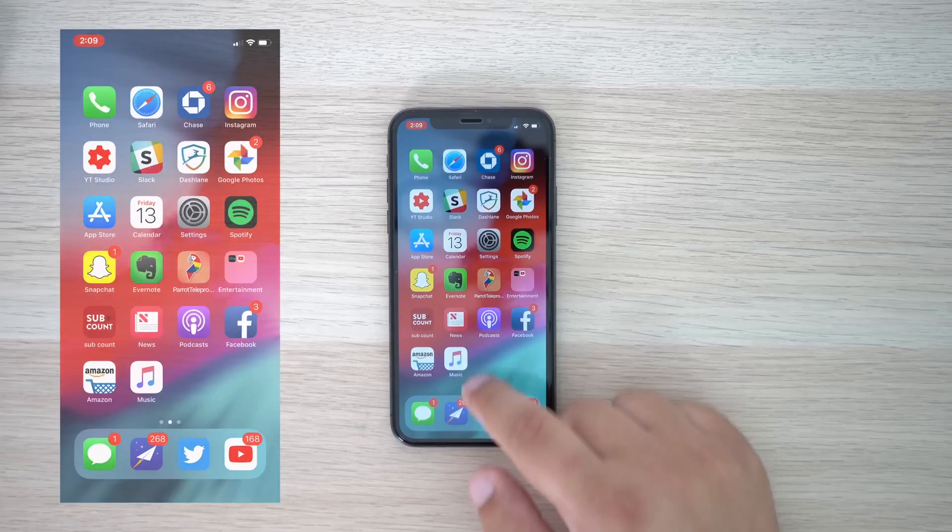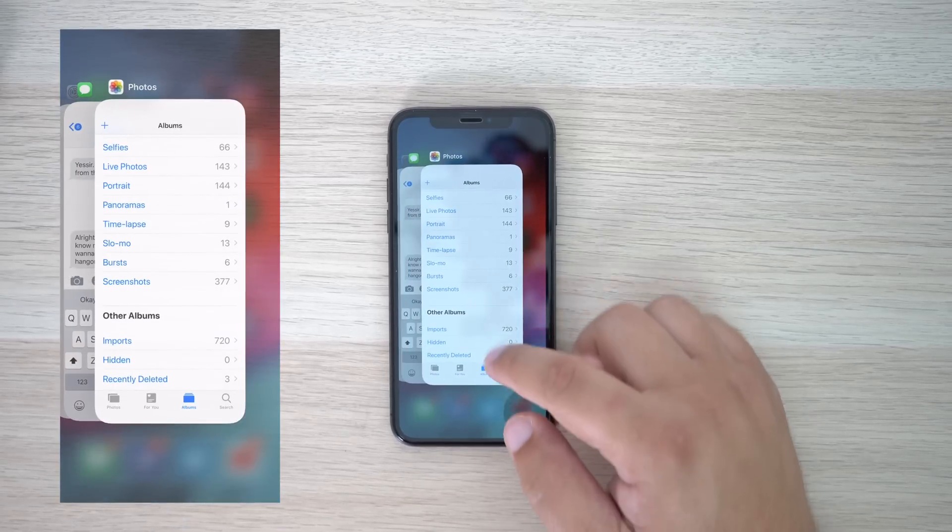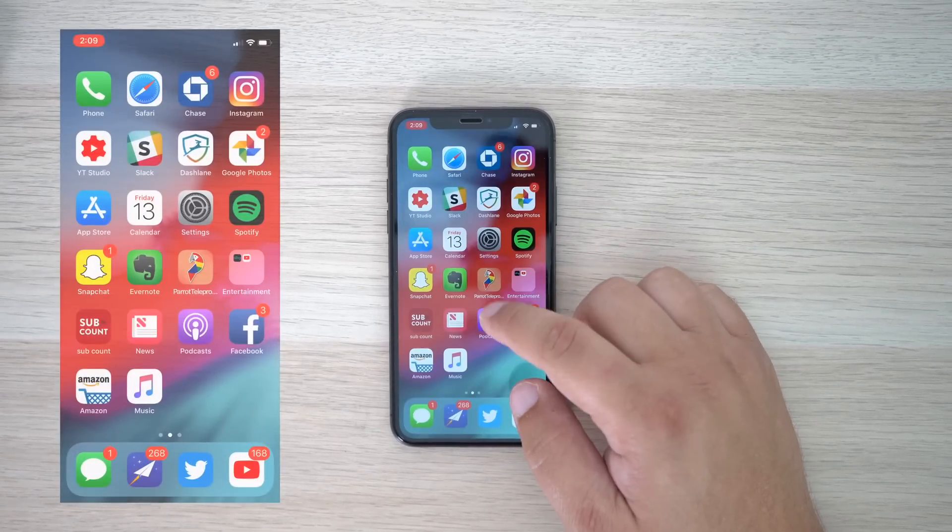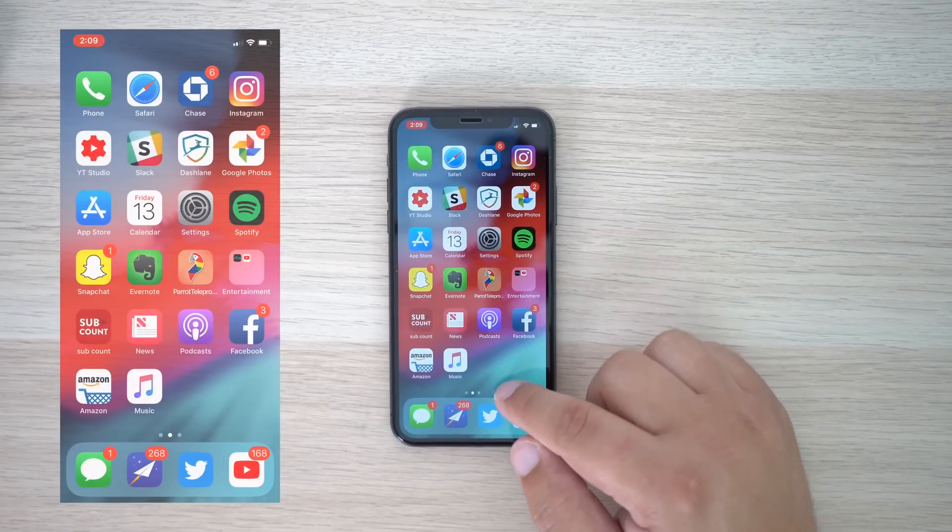In iOS 12, Apple went with the more natural route, and now an app can just be swiped away immediately without the extra long press.